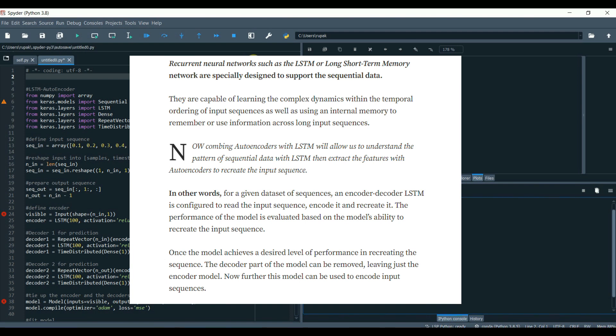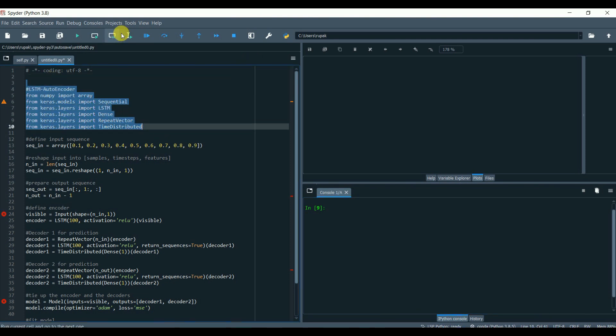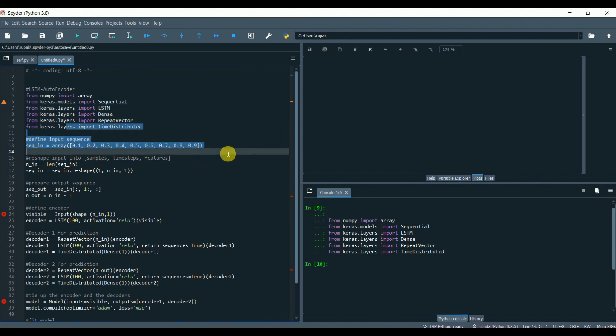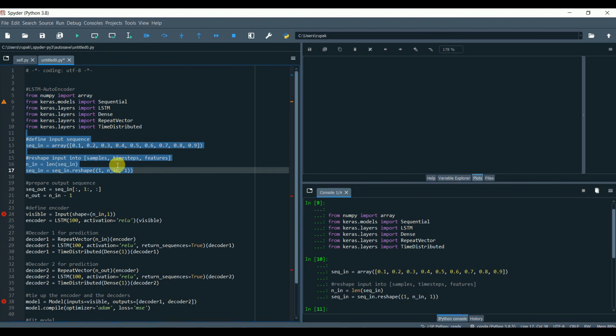Leaving just the encoder model. Now further, this model can be used to encode the input sequences. Let's first create a simple LSTM autoencoder model. Load the libraries. Then we'll create a simple sequential data for input and reshape it into the preferred LSTM input data format, that is the shape of samples, time steps, and features.